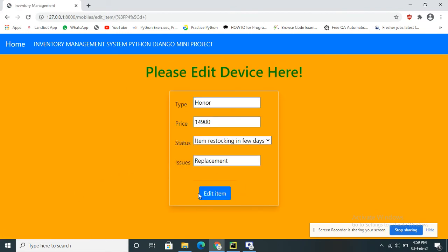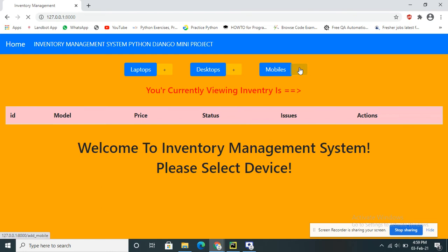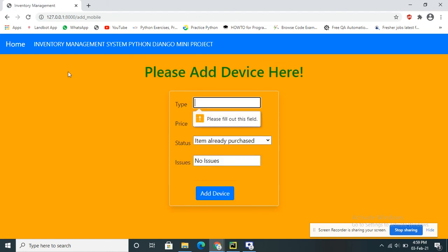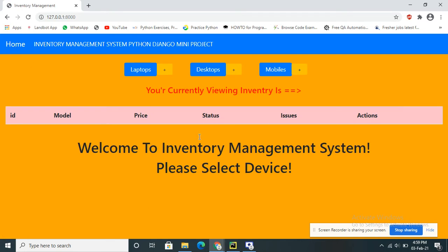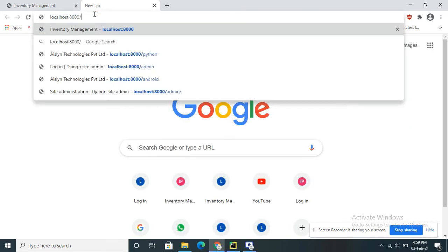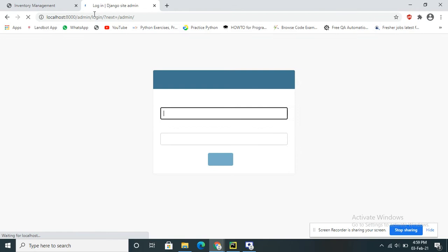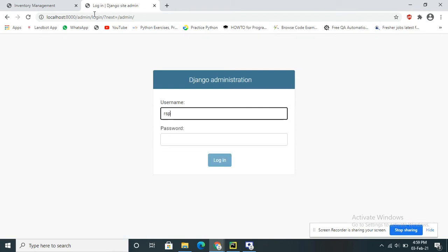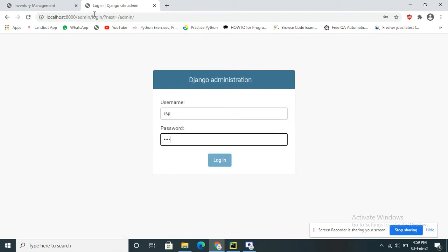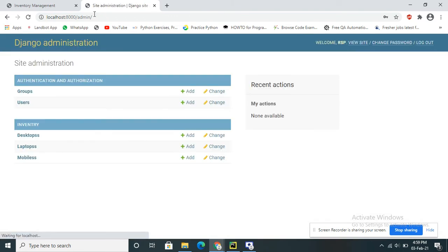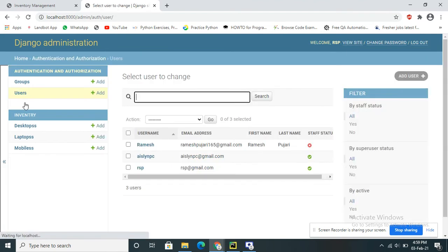If you want, you can edit it as well. Now I will show you the back end — how the back end works. To see it, we have to log into the admin panel. In the admin panel we can see everything, so just log in with the admin credentials.